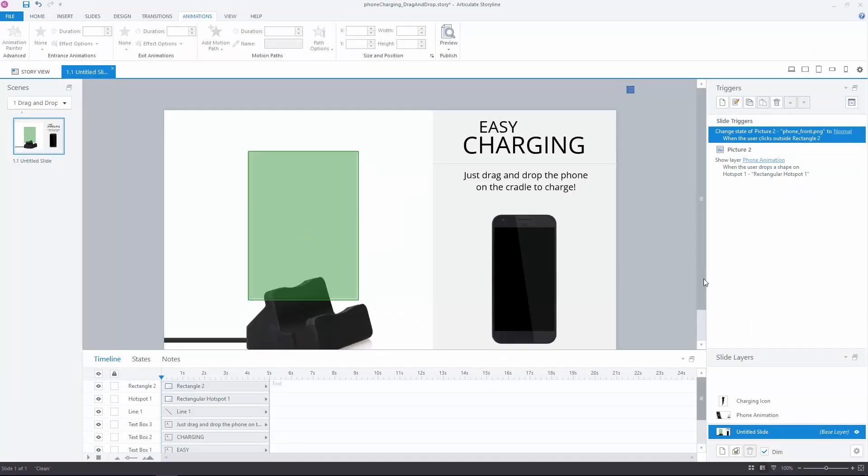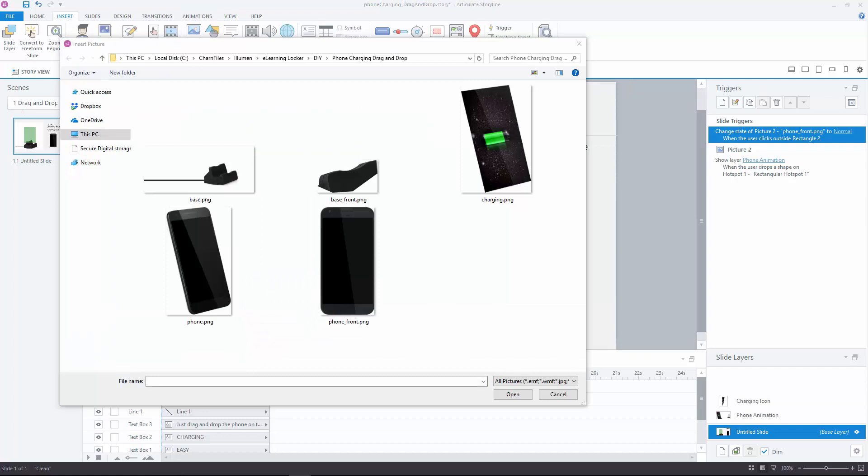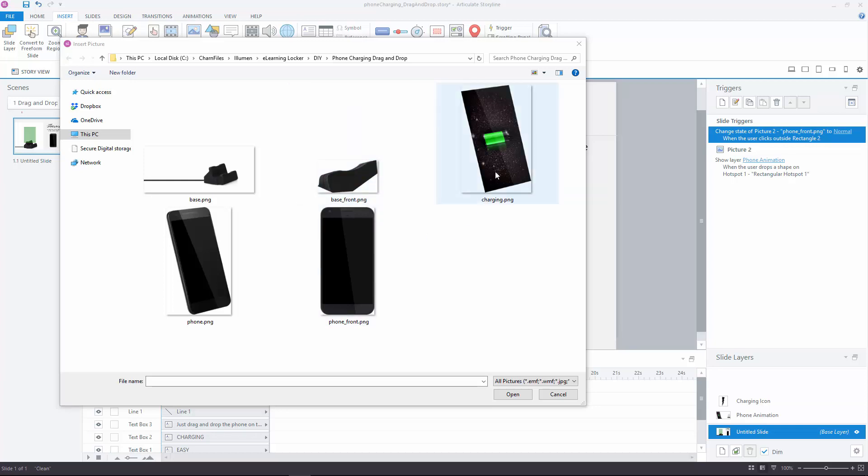So let's take a look at the assets I have here. I have the phone at two different angles. I have the base and a little bit of a cutout of the base. This would be so the phone can slide behind it in the cradle. I'll show that in more detail in a bit. And then we have the charging screen.